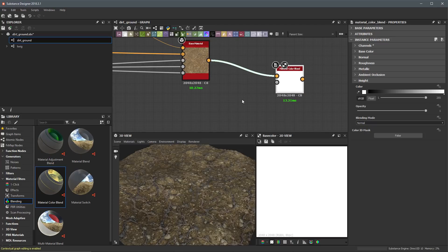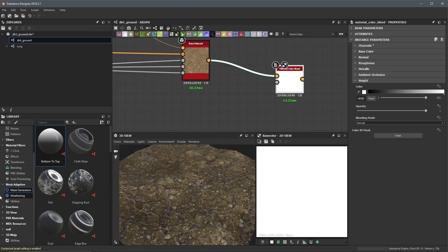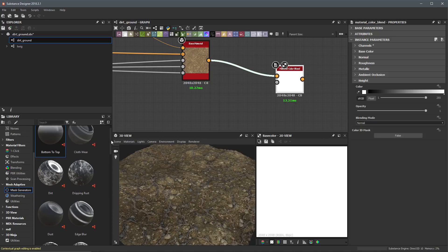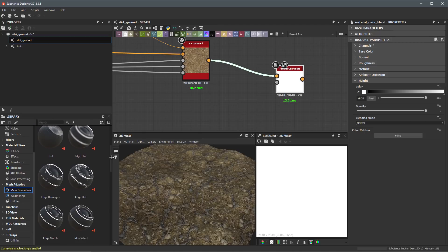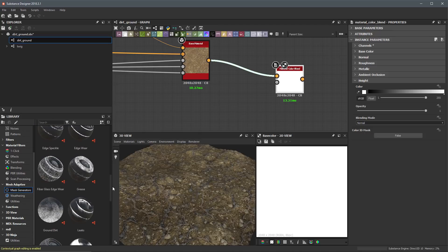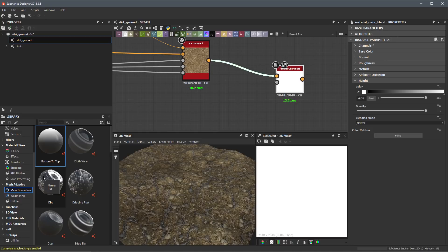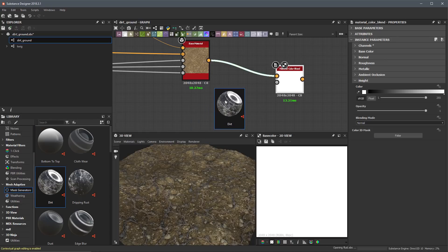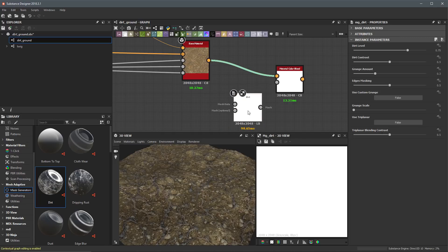Now we need to create the mask. If we come back to the library in the mesh adaptive category, there is a section called mask generators, and there are several types of different mask generators we can use. There's one in particular I want to work with — towards the top we have this Dirt node. I'm going to left click, drag, and drop this into the graph. The reason I'm going to use this Dirt node is because it's going to produce a mask — a dirt mask — based on some specific mesh data that I feed into it.